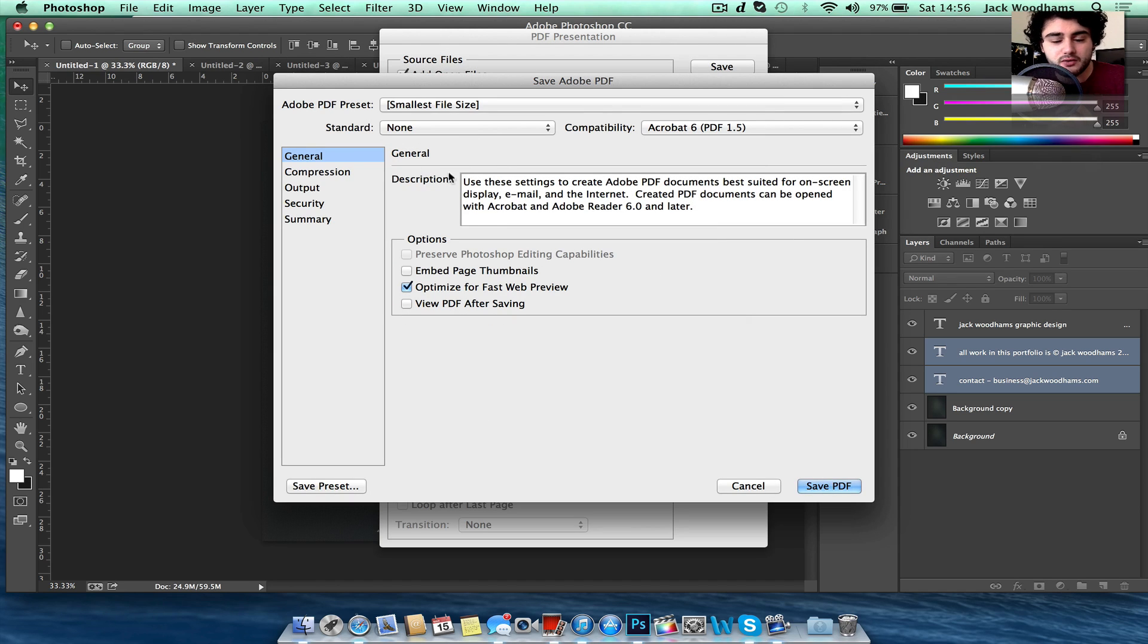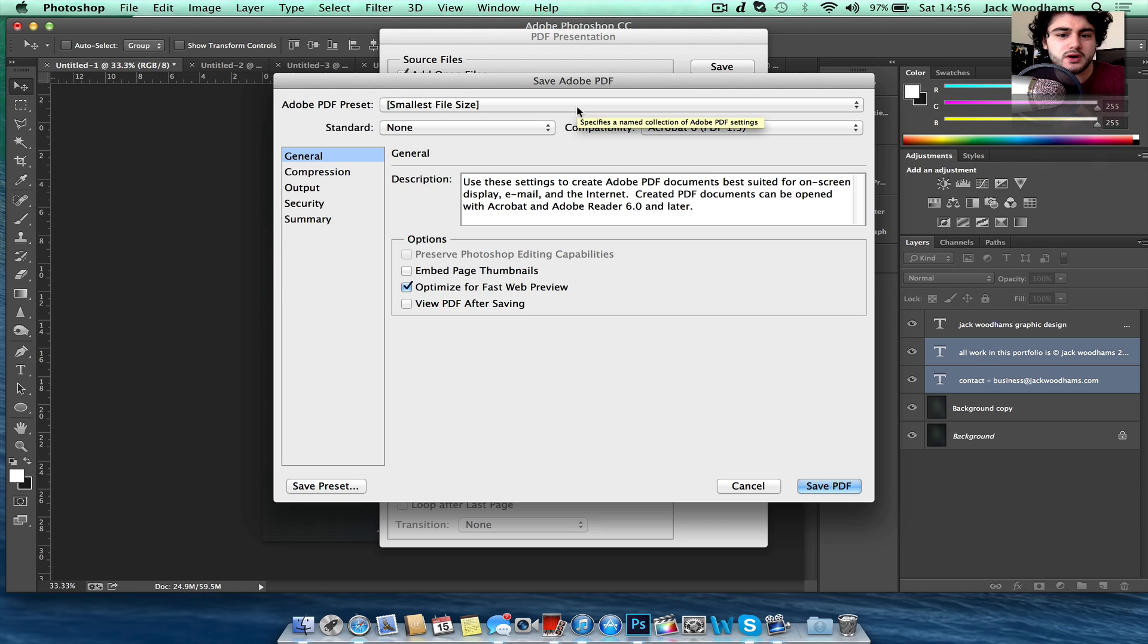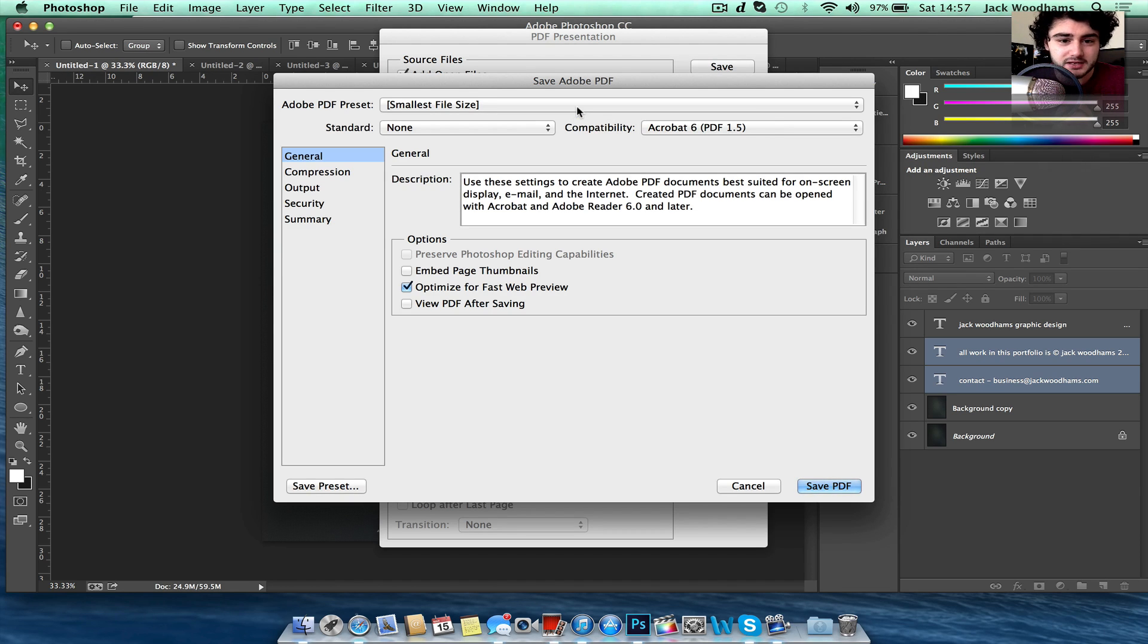And then here you'll get your options for your save settings, so the file size and stuff. Now if you're going to be applying for jobs, the likelihood of them wanting a PDF portfolio under 10 meg is probably pretty high.